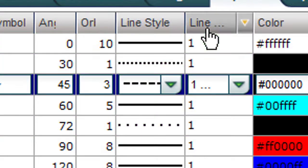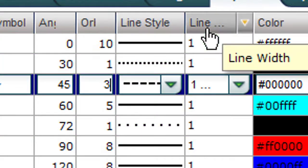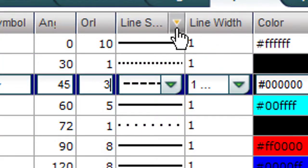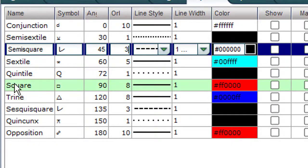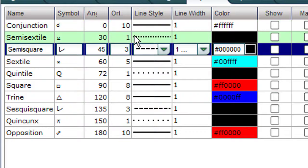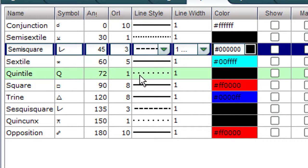Notice over here the line width — different line width styles for different aspects. A square is solid. Conjunction is solid. A semi-sextile is dotted, close together. A quintile is dotted but the dots are further apart.